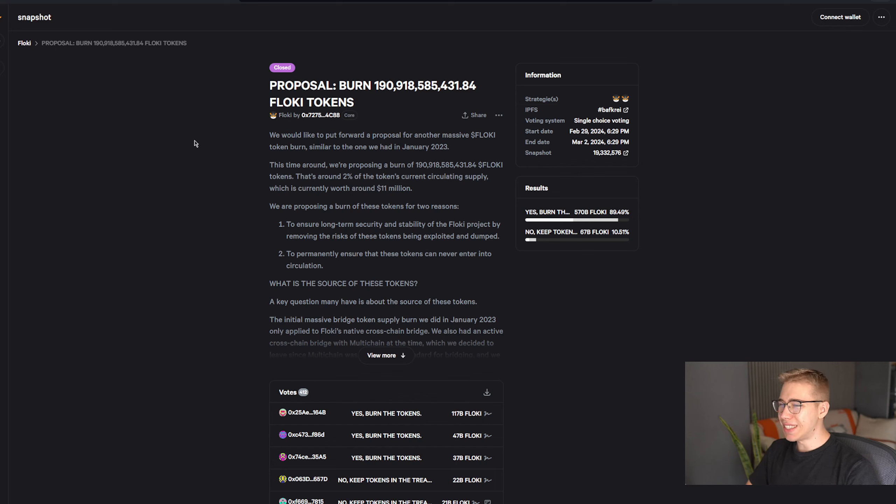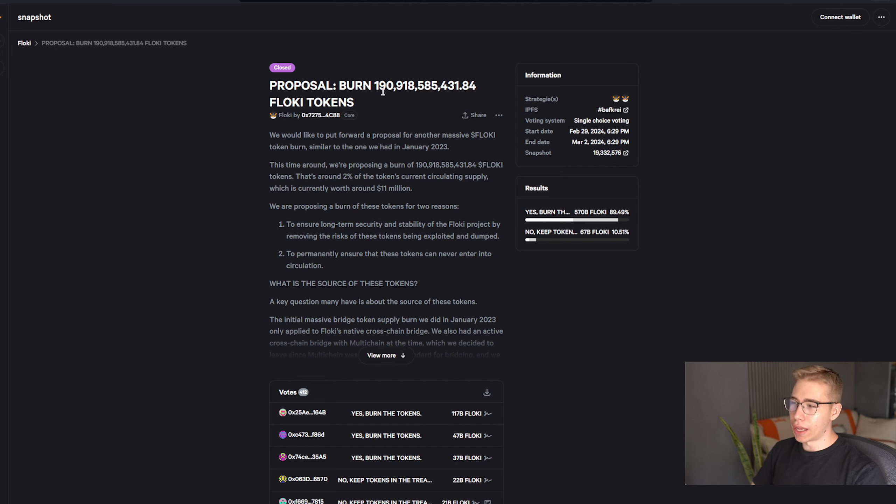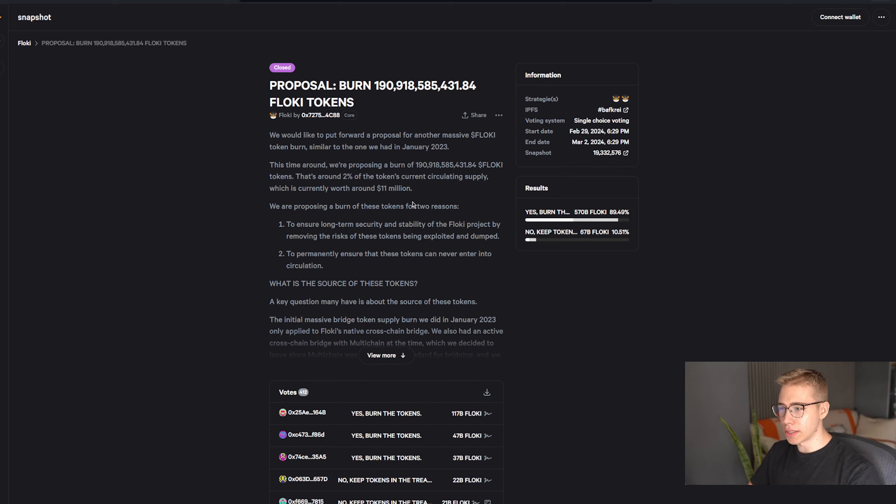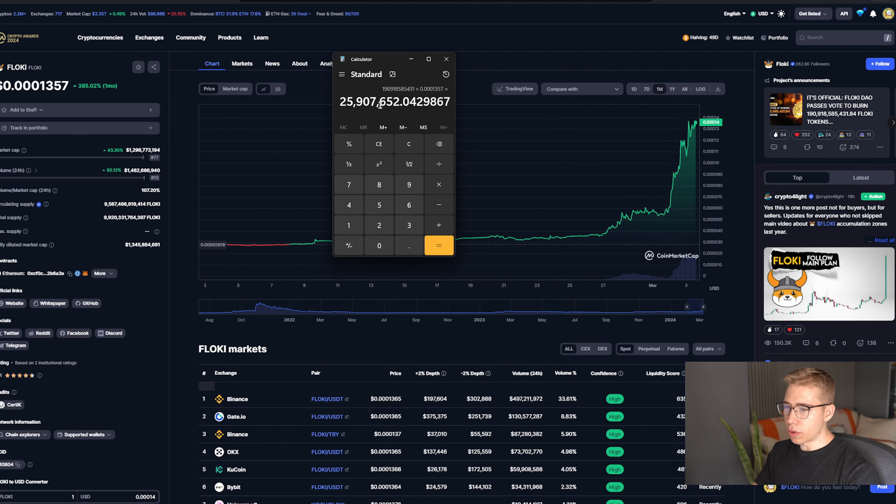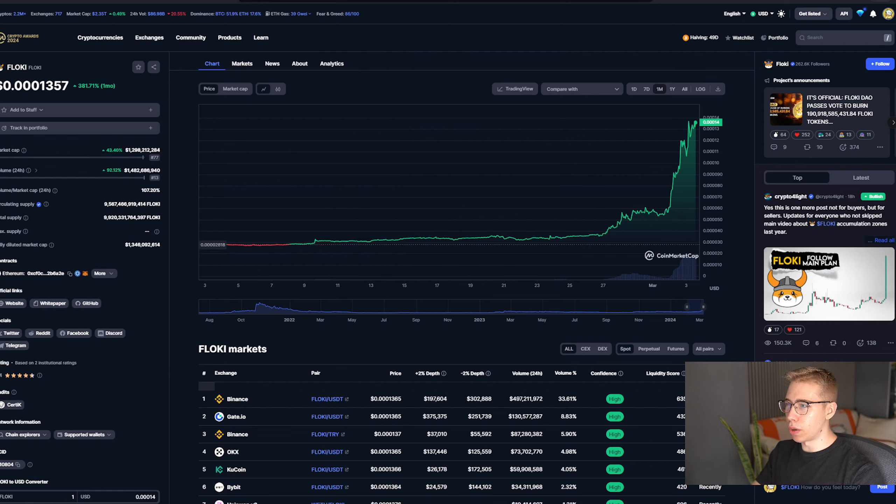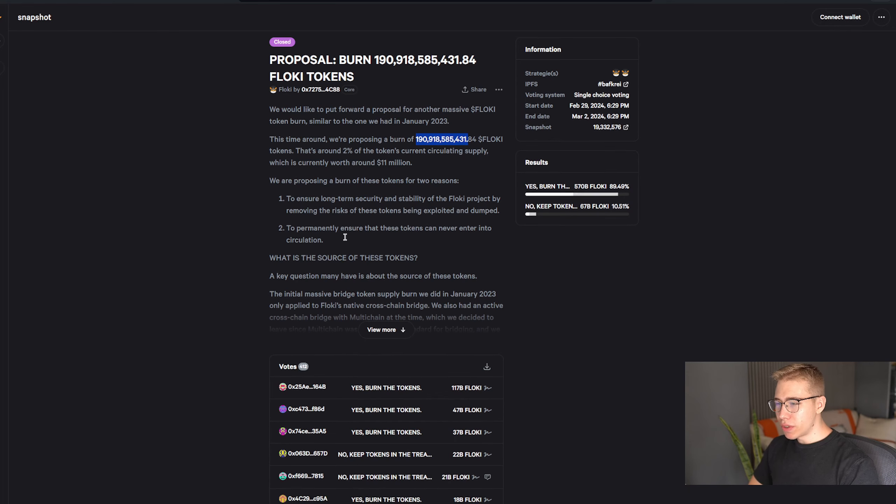And then there was a proposal from the DAO. You know, you got governance rights, you can vote on things. Here's the proposal that they had: burn that amount of tokens, which, let's do some math on that, and the math is done right there, is worth about 11 million dollars. So around 2% of the token's current circulating supply. But right now that's closer to 25 million dollars already, since that post was written.